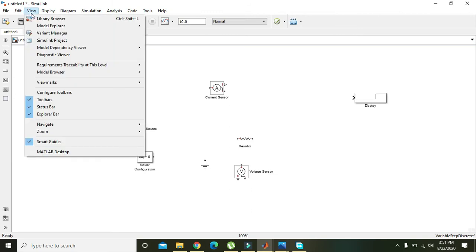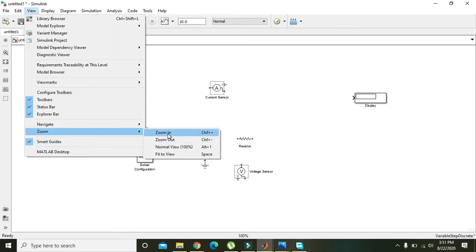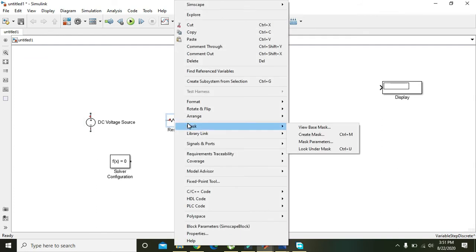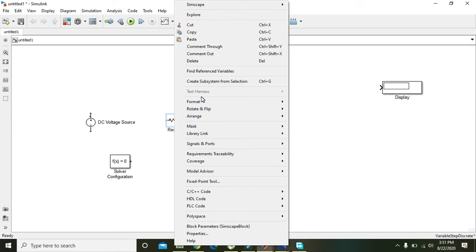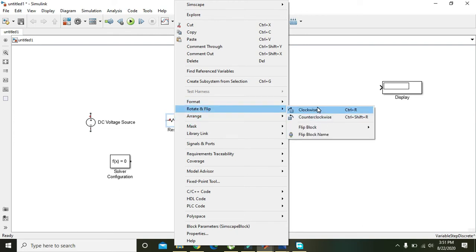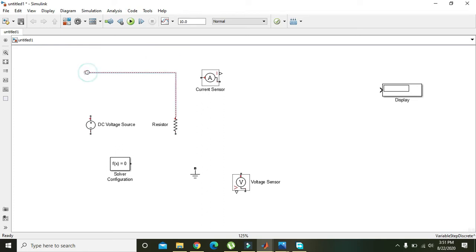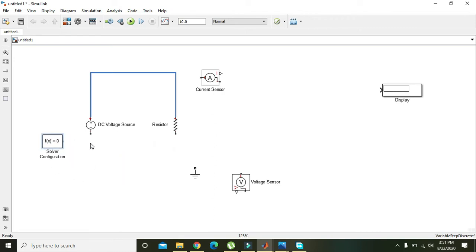First, zoom in. This is the DC Voltage Source and this is the Resistor. Right-click on the Resistor and rotate and flip it — rotate it clockwise so that the positive end of the resistor is connected with the positive end of the DC Voltage Source.